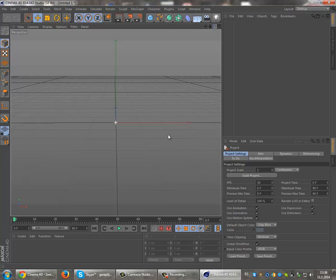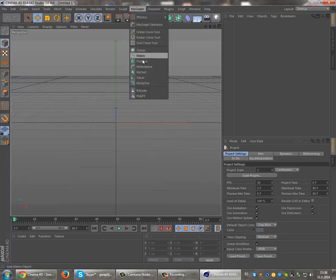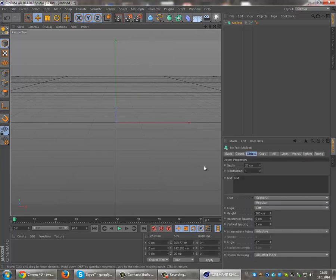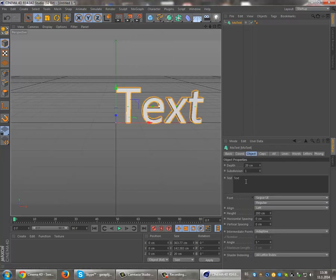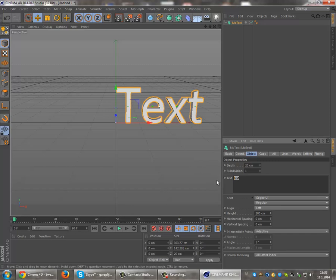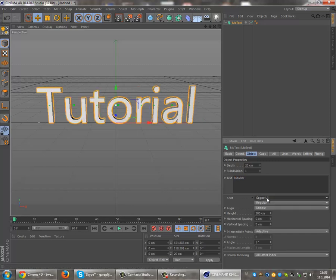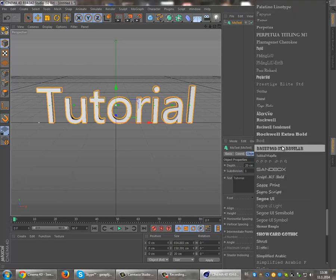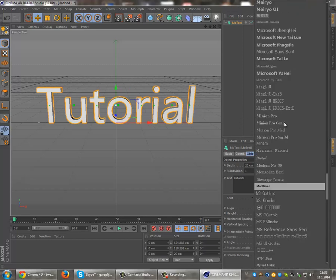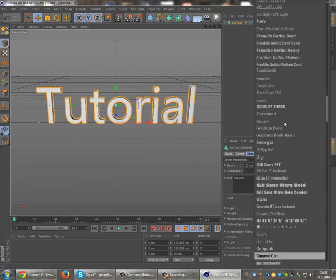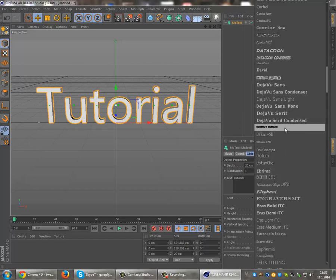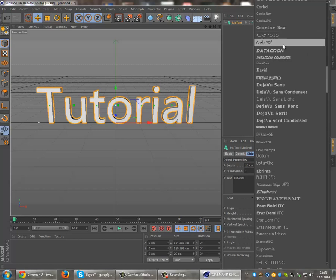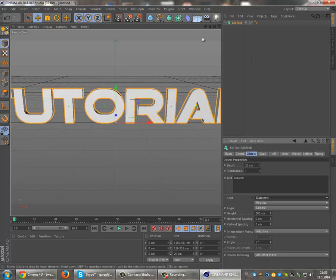First you're going to need a text object. Then choose the font you want. I'm going to use Eurostile.